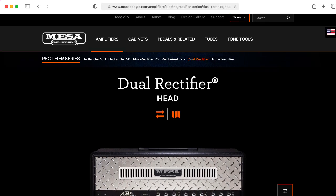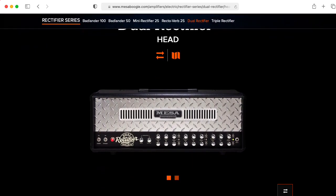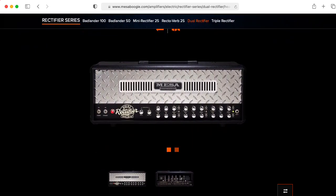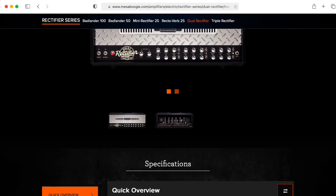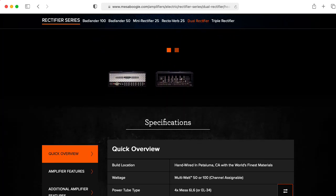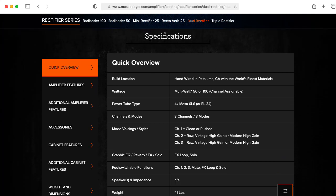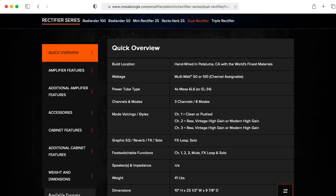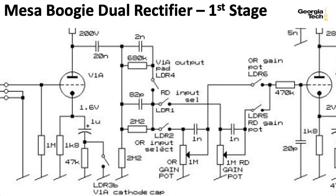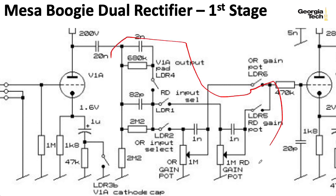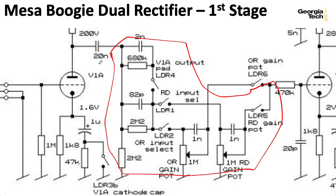I like using the Mesa Boogie dual rectifier as a case study for this class because it has a lot of stuff in it, so there's a lot to talk about. The flip side is that a lot of that stuff is fairly complicated. What I want to do today is focus on this bit here, which basically defines the load impedance that's presented to the first stage preamp. This is something we've ignored up until now.